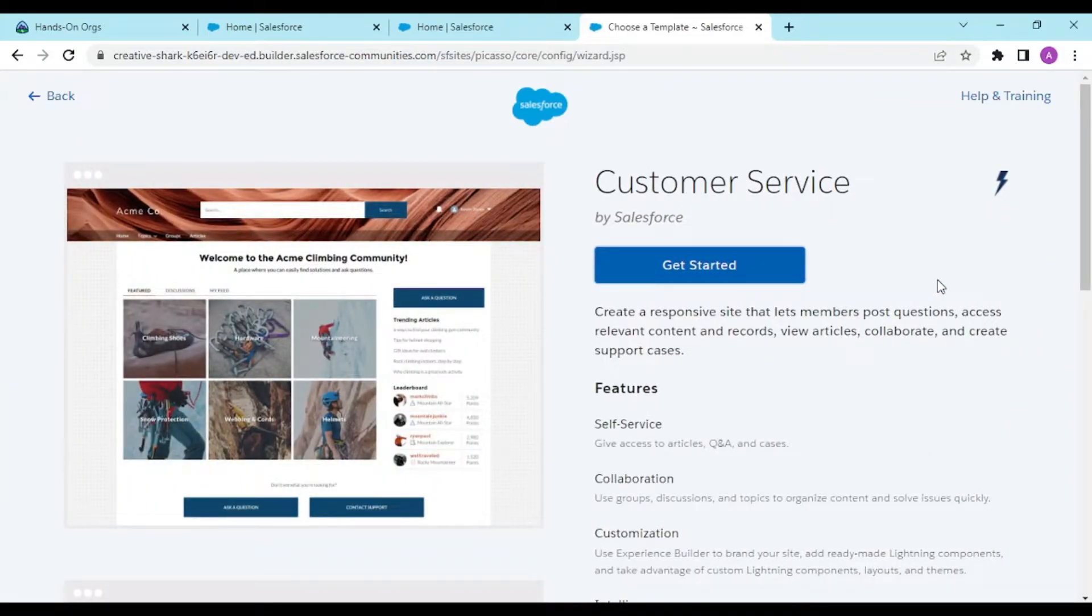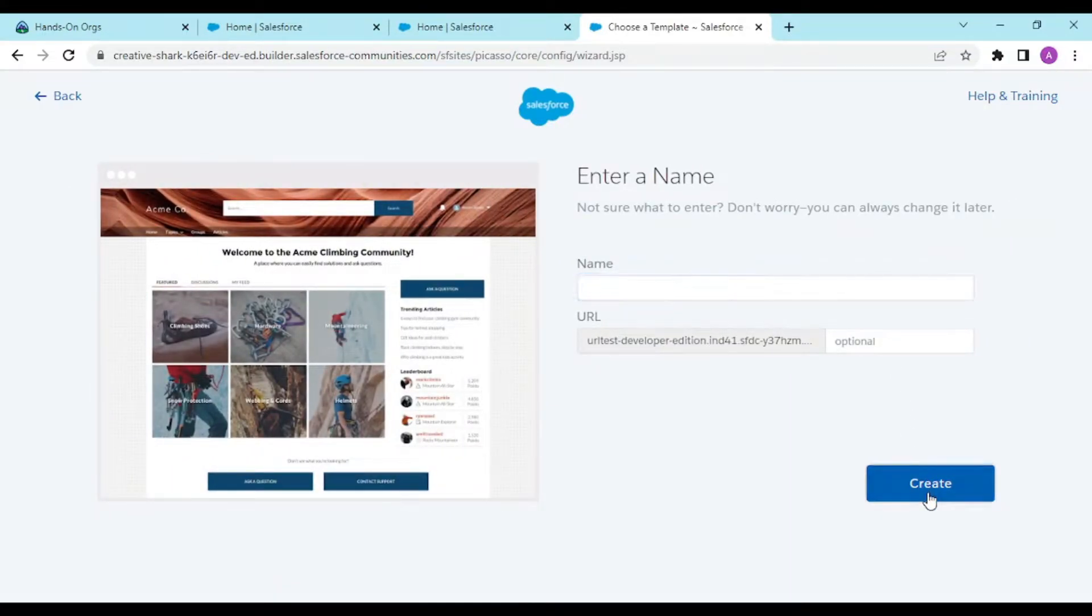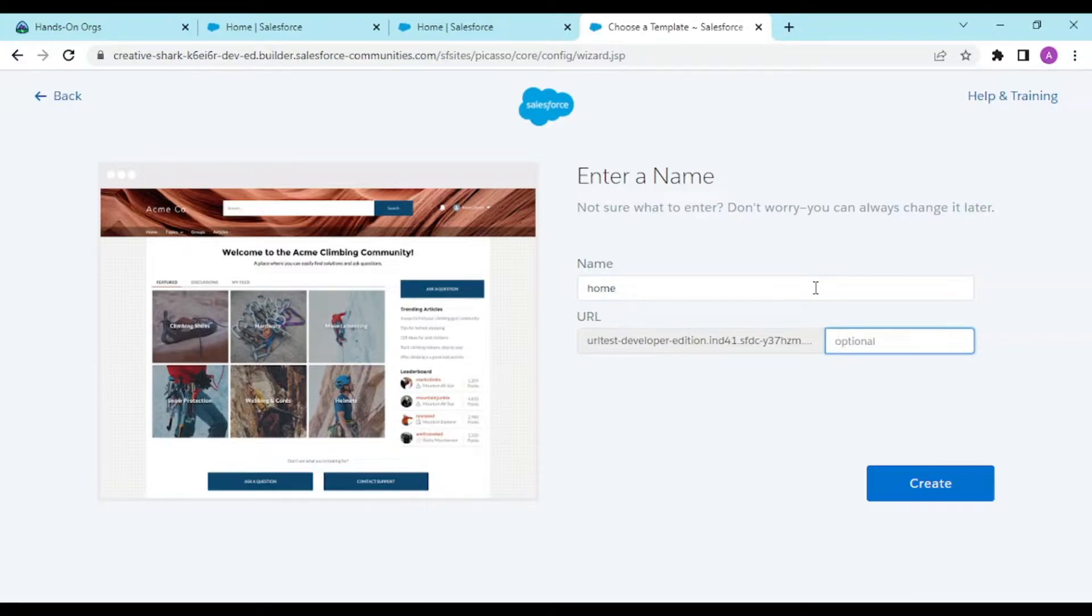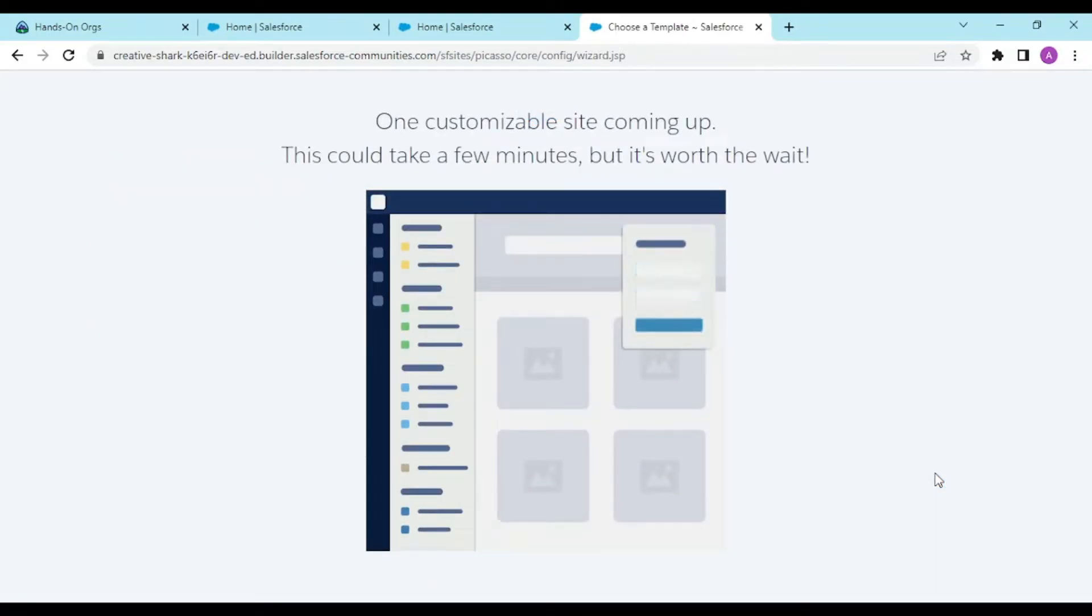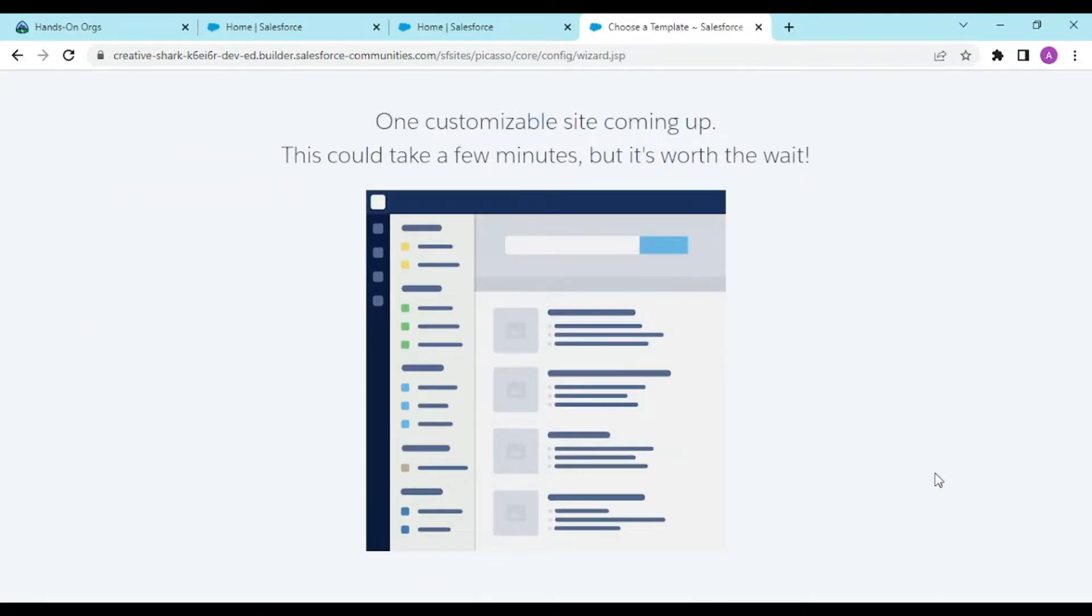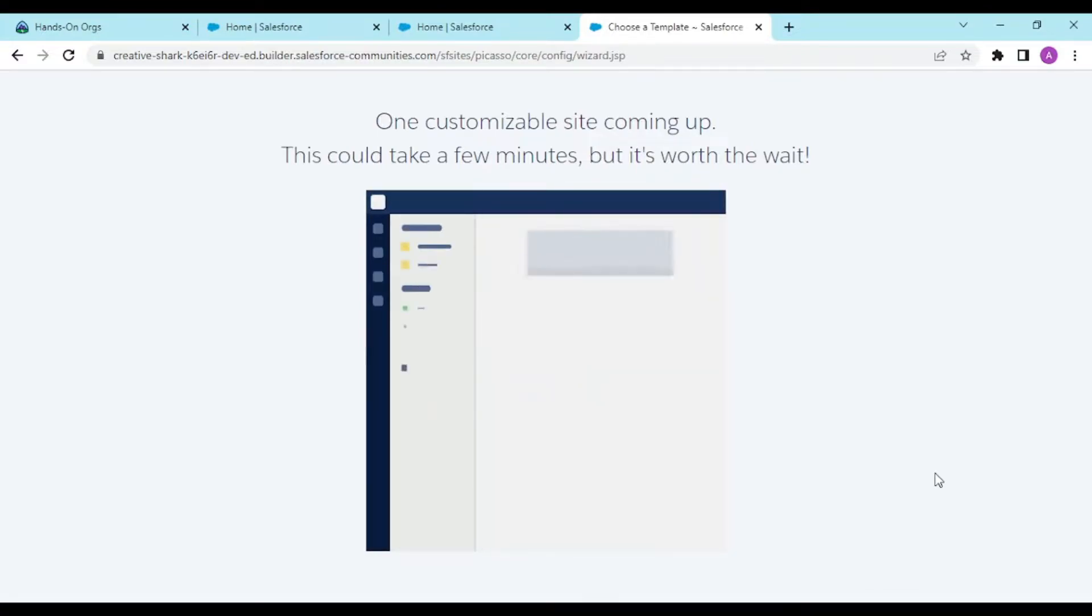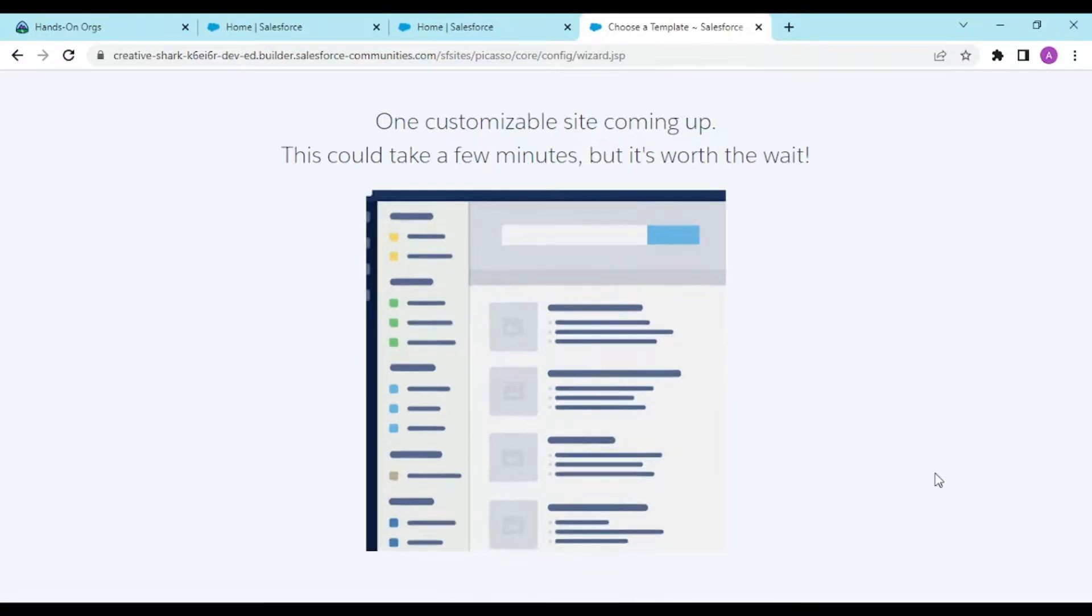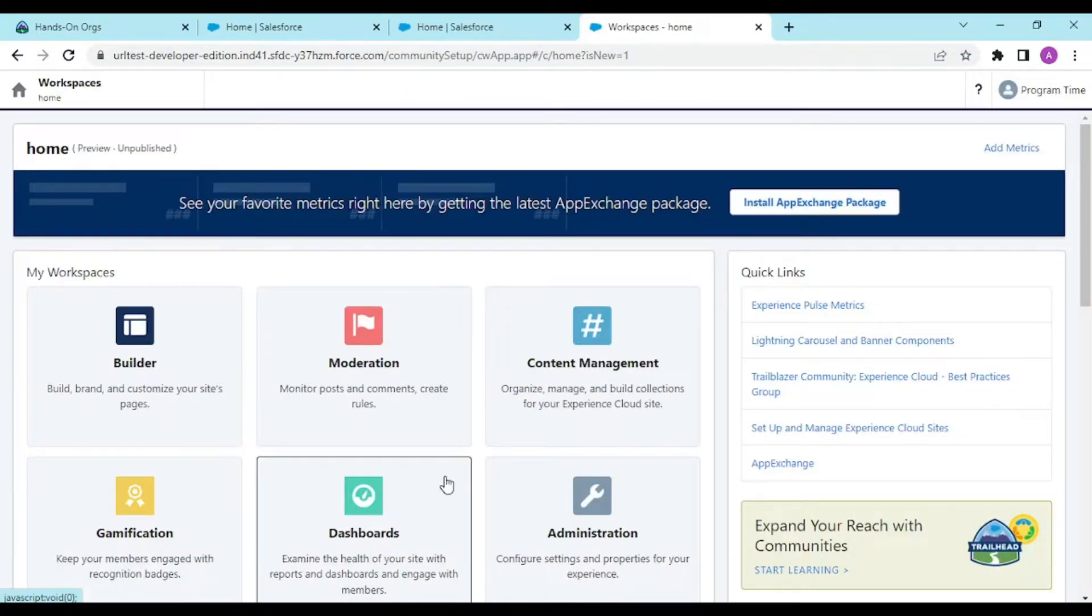Get started, enter the name. You could add this or leave it blank. I'll leave it blank. It will take some time and load up some dummy data as per the template you chose. Our site is ready.